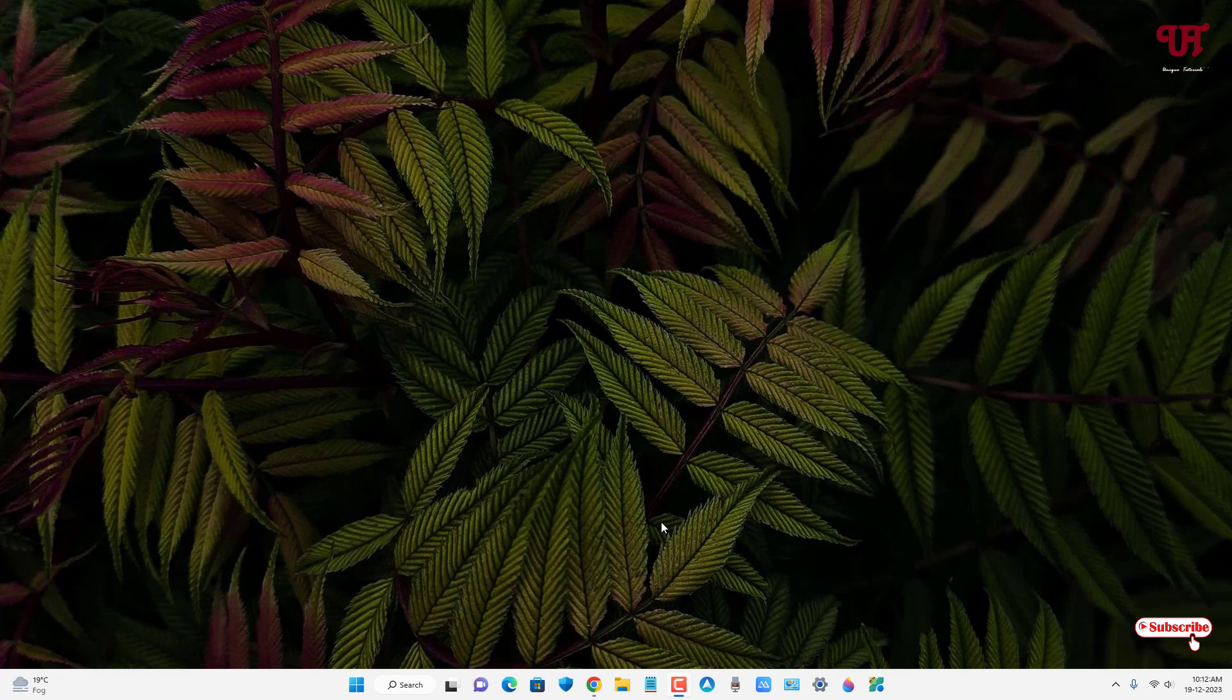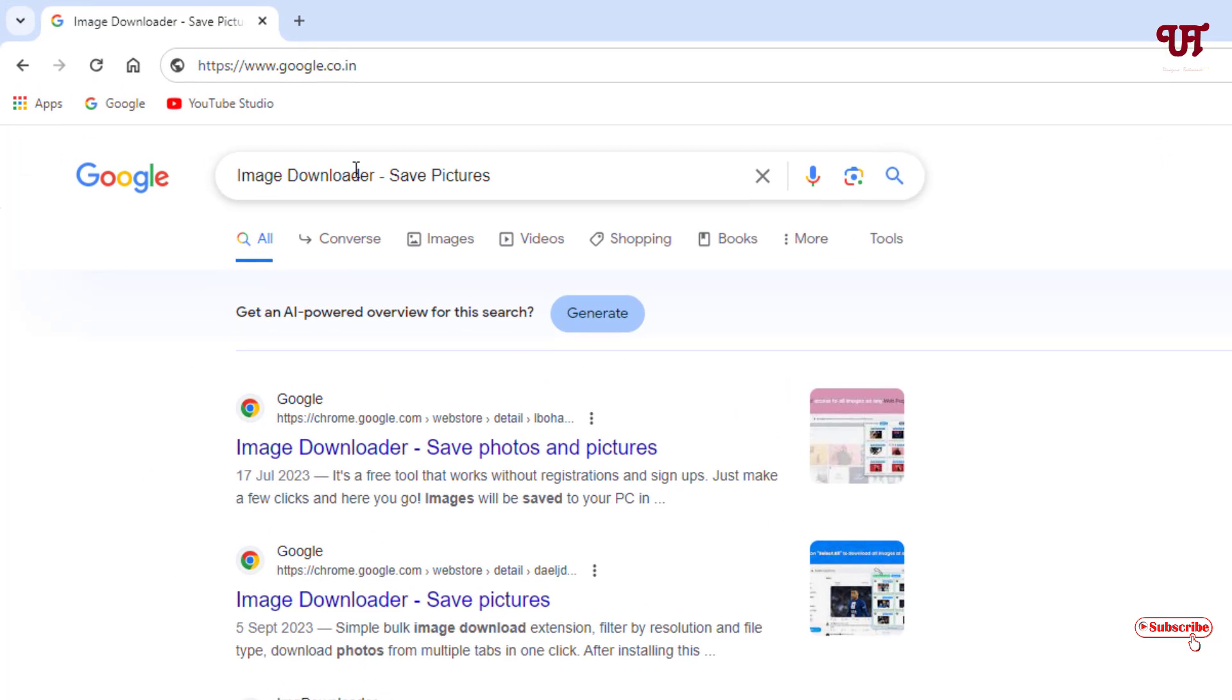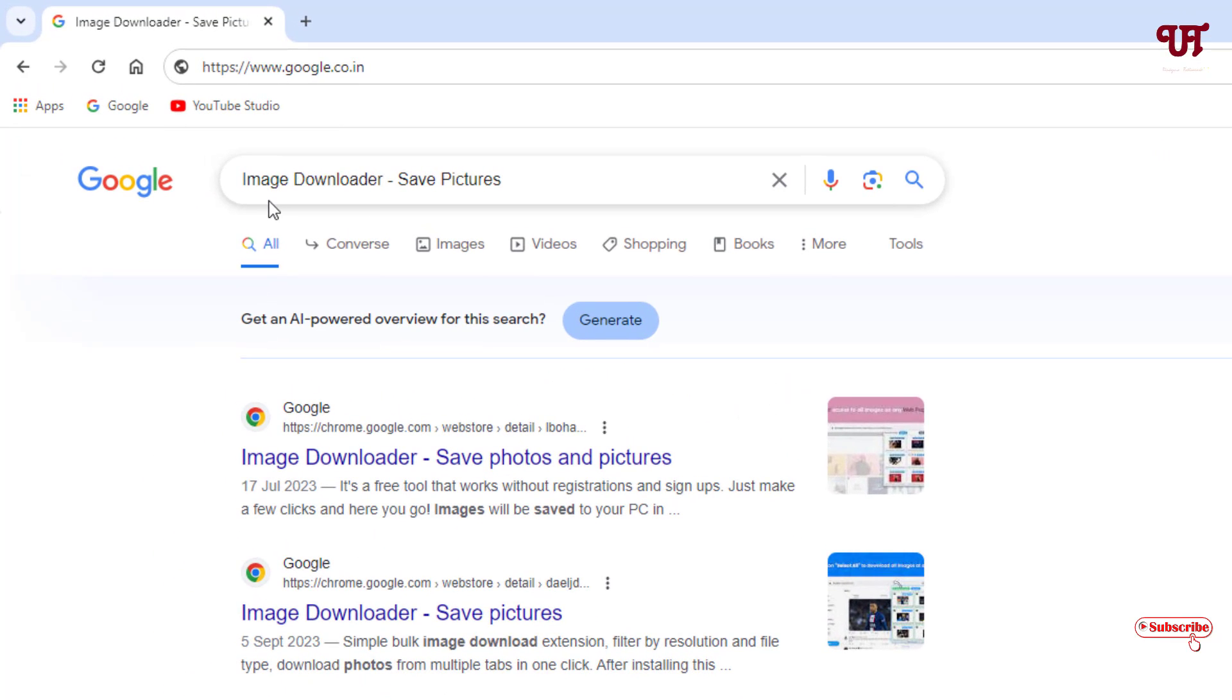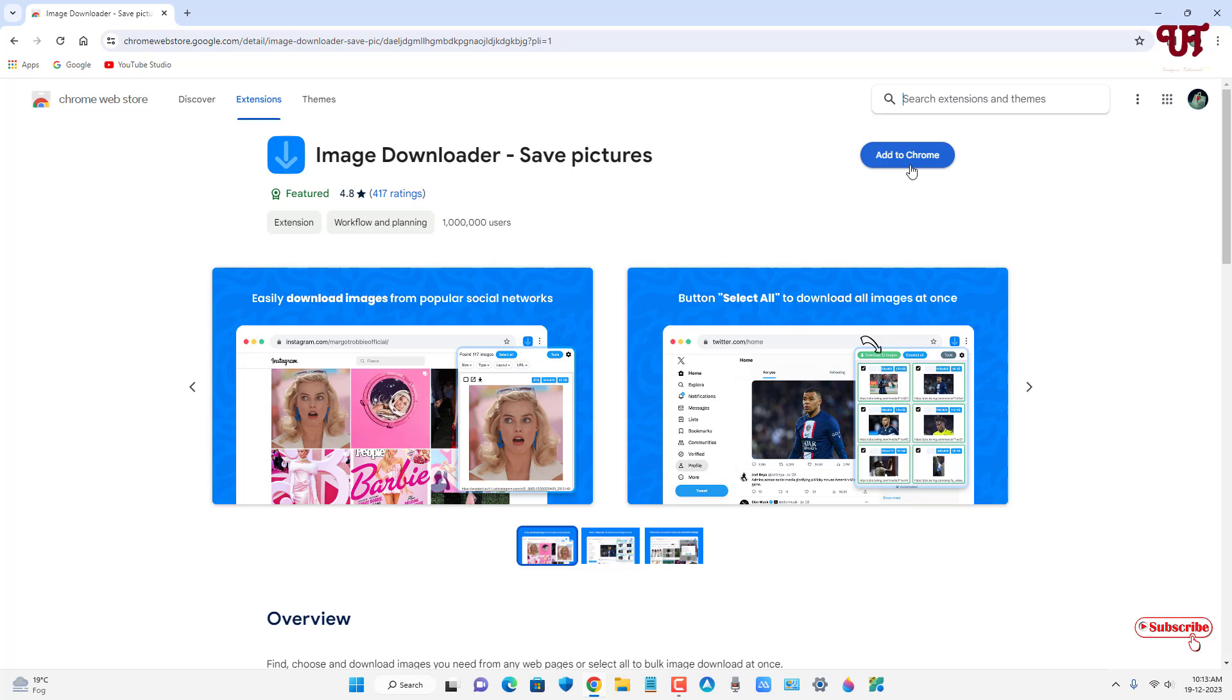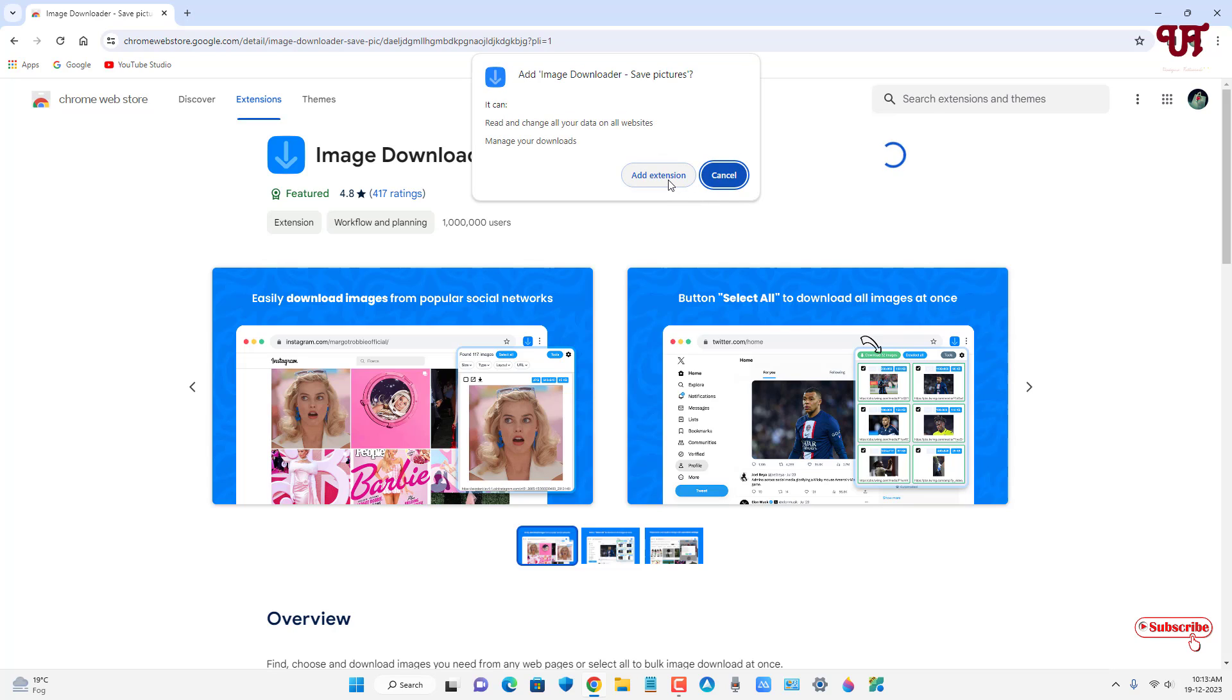Firstly just open the respective web browser and in the Google search, search for one application name as image downloader save pictures. Now below you can see image downloader save pictures. Just click on it. Now just click on this add to Chrome. Click on add extensions.